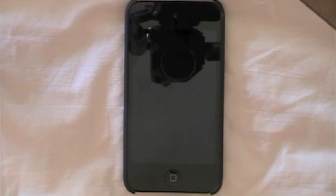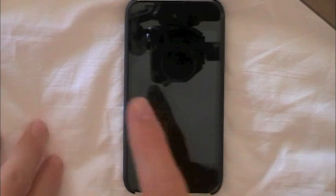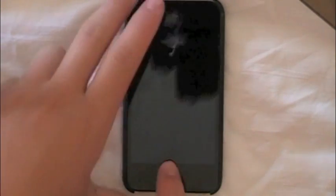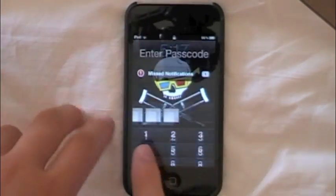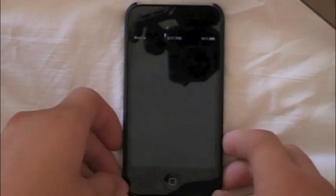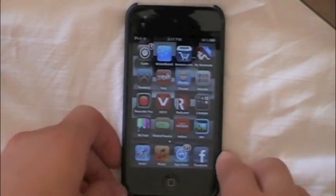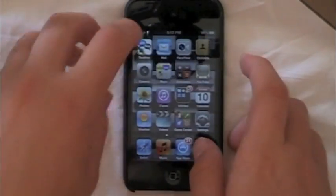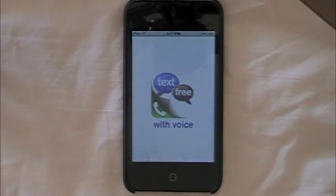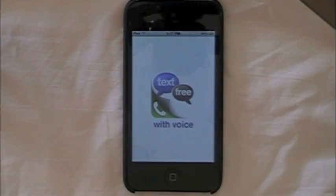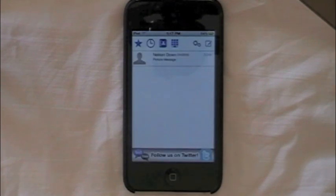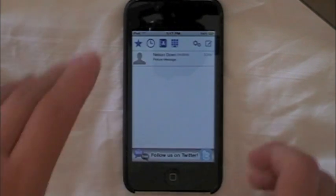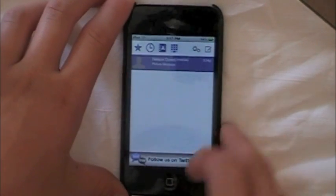Hey guys, MouseWorld here, and today in this video I'm going to be showing you how to get swipe texting on your device, just like on an Android phone. I'll show you how this works — just go into TextFree. This is the way Android had texting, but Apple, of course, never got around to doing it.